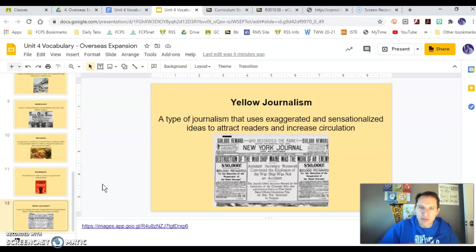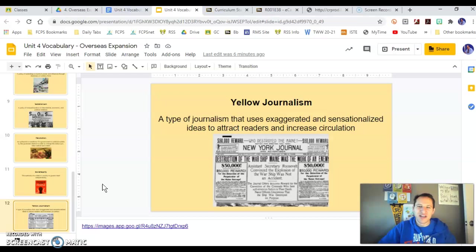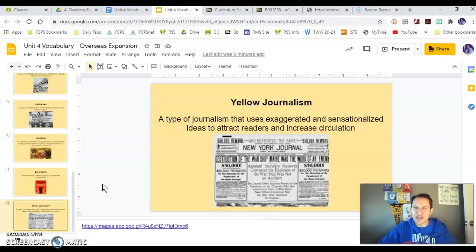Yellow journalism is our last vocabulary word. It's the use of exaggerated, sensationalized ideas — the main goal is to sell newspapers, but it causes panic and starts rumors about political situations. Part of the Spanish-American War, one of the causes is the idea that a ship called the Maine was sunk. We're going to investigate that next unit — what really happened with the Maine, who's to blame, who did it, and how it happened.